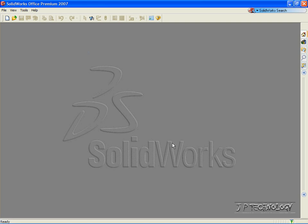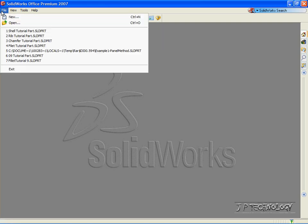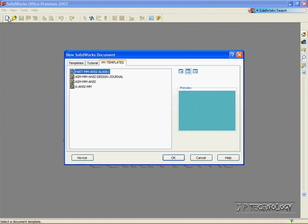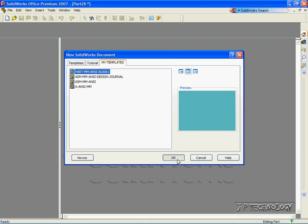This is tutorial number 23, and it covers the Hole Wizard feature within SolidWorks. To start off, let's open up a new part file. Click File, click New, click Part, click OK.